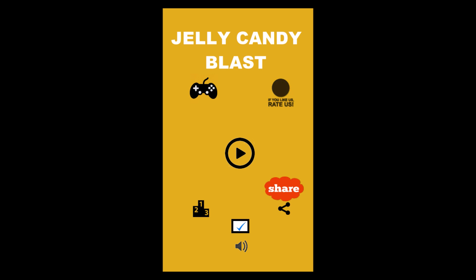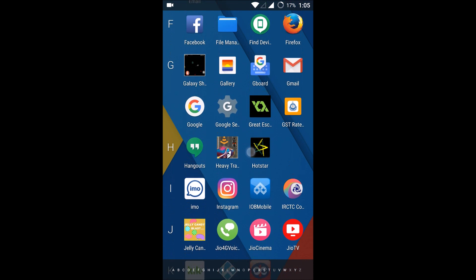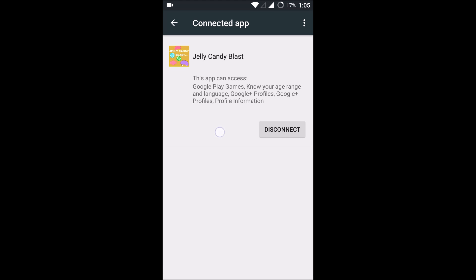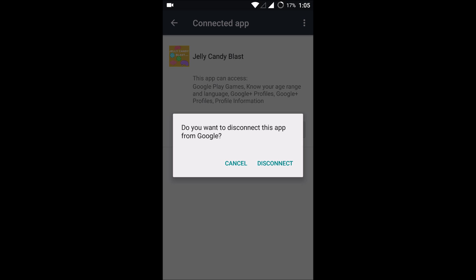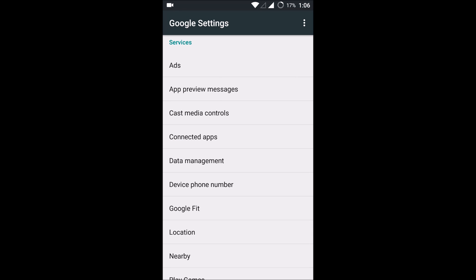Now I'll show you how you can remove this particular game. I'll quit the game and open the Google Settings app. Under Connected Apps, you will see the game I just connected to Google Play Games. If I want to remove it, I click on it and you will find an option called 'Disconnect.' Click on 'Disconnect' and confirm it.